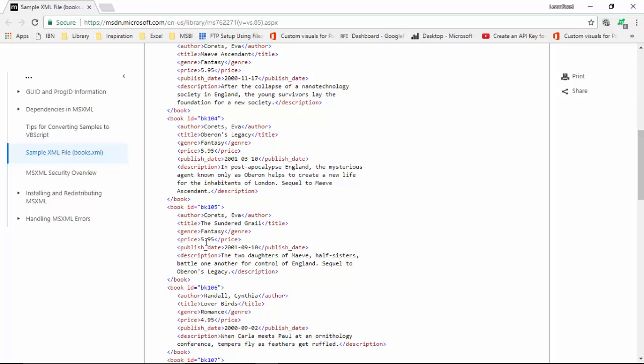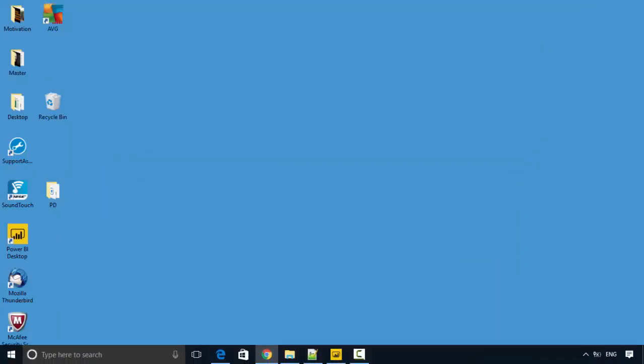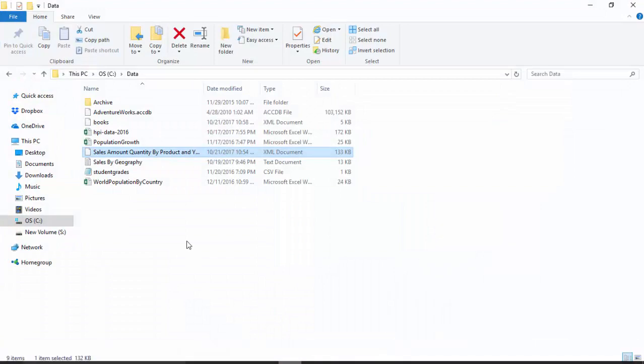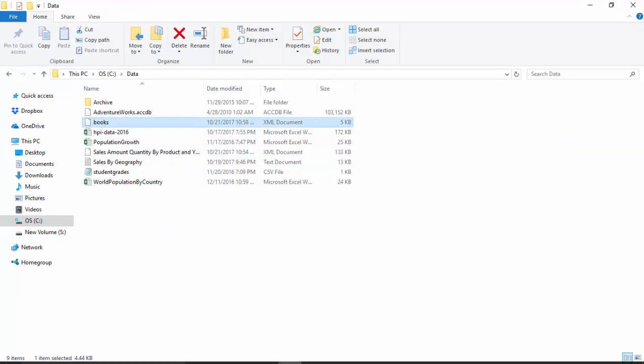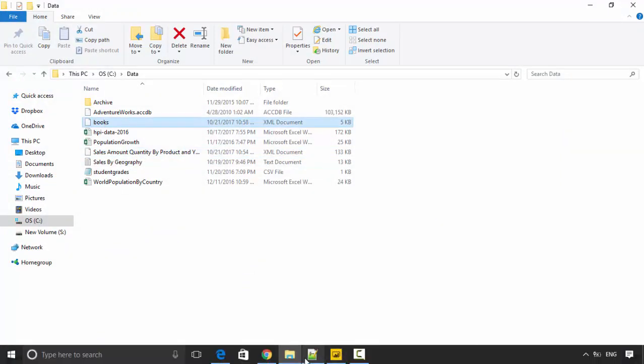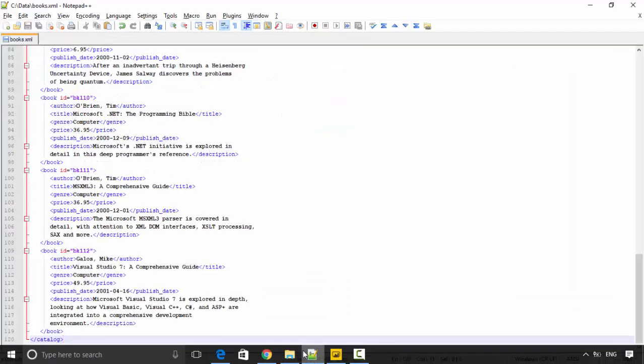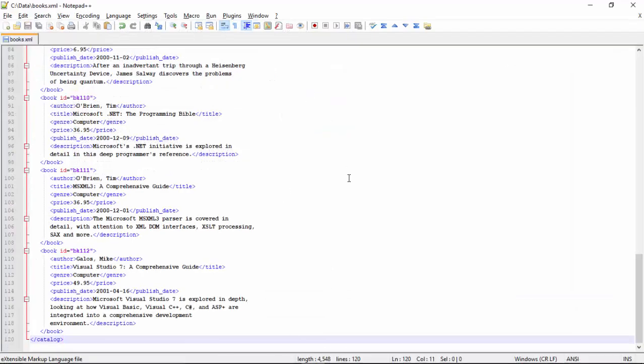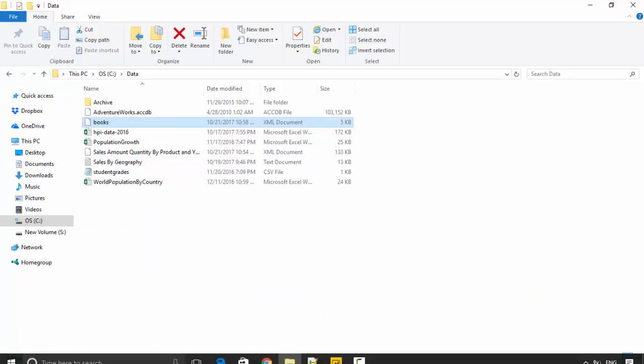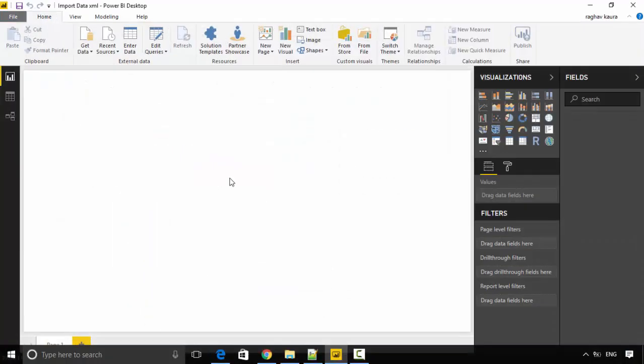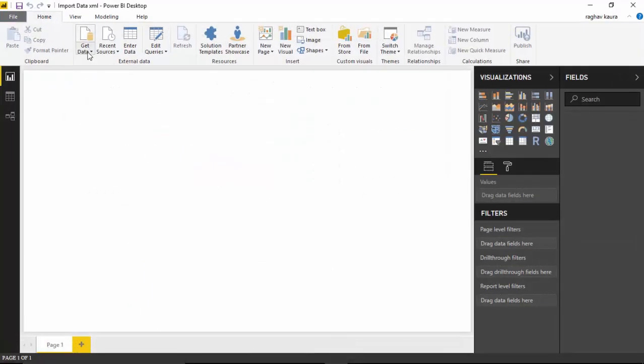I've saved this file in my C:\data folder by the name of books and I've got it open here with me in Notepad. I'll just connect to this. Going to the Power BI Desktop which I've got open here with me.